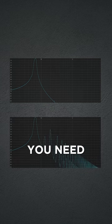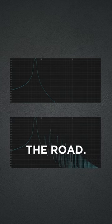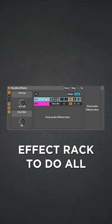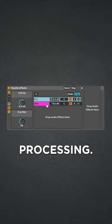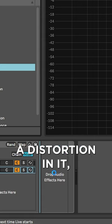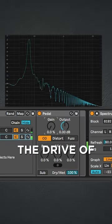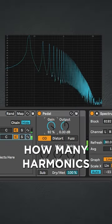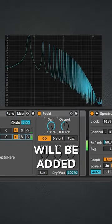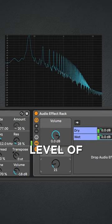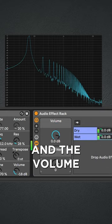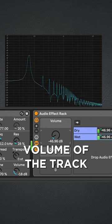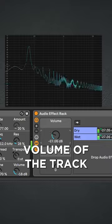To make your life easier down the road, I'd recommend saving a custom effect track to do all your parallel processing. With this, if we put a distortion in it, the drive of the distortion will set how many harmonics will be added, the dry weight will set the level of those harmonics, and the volume knob will set the overall volume of the track.